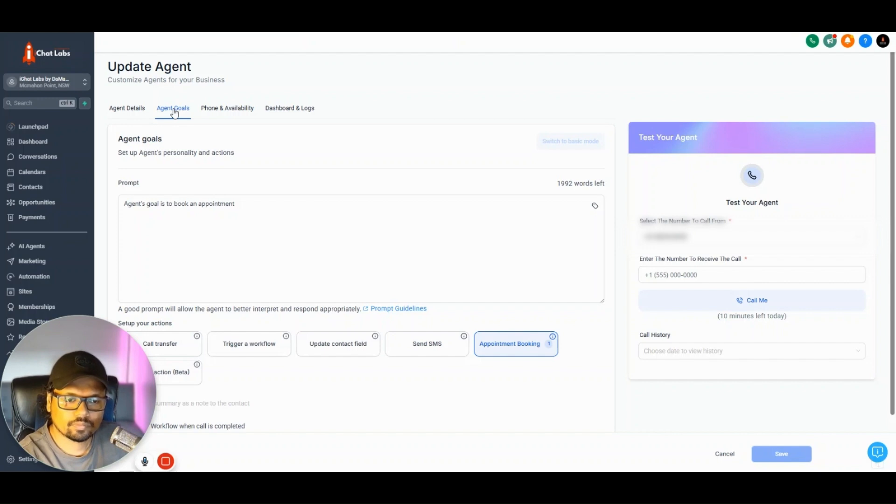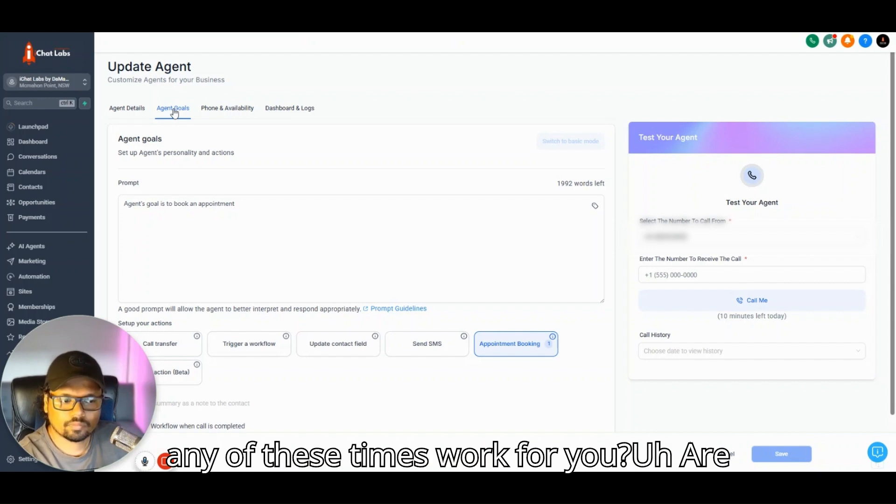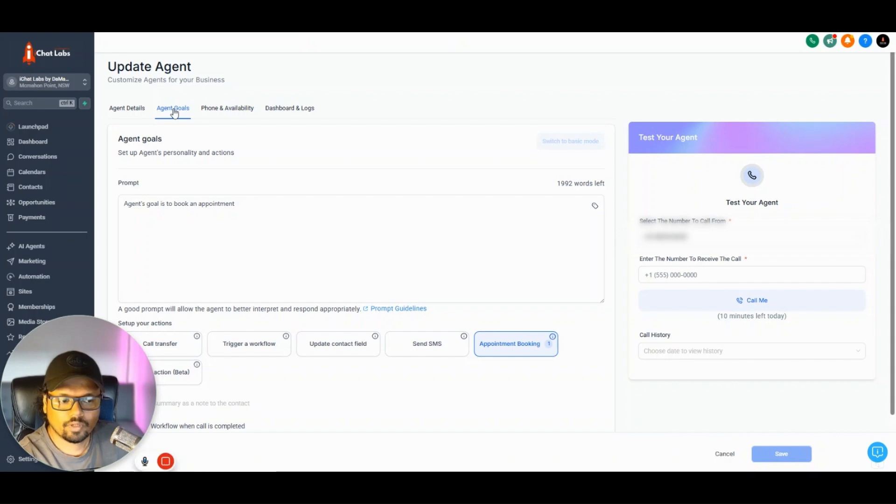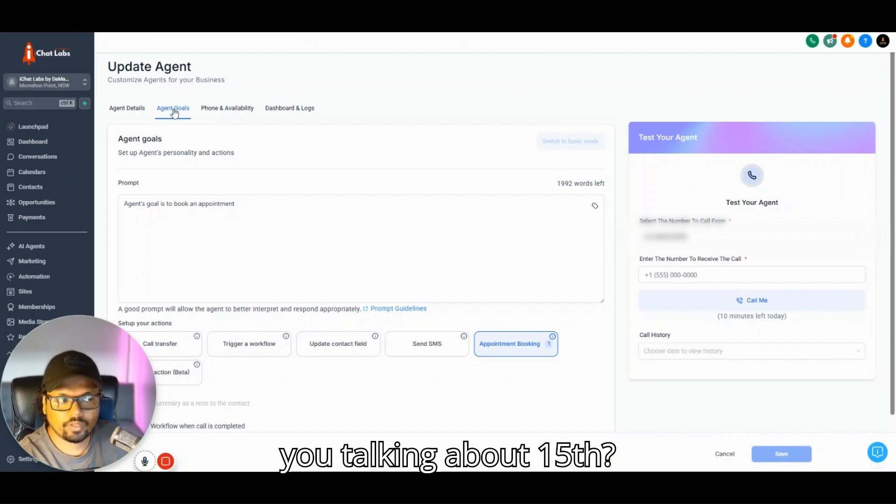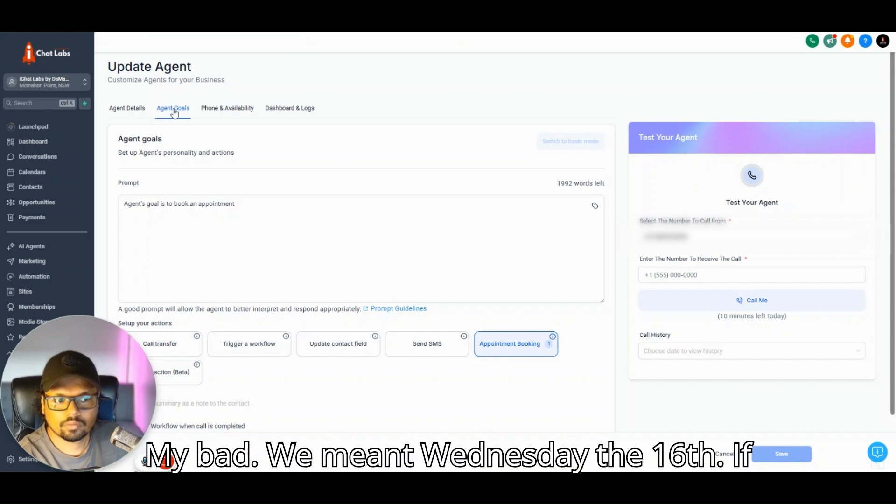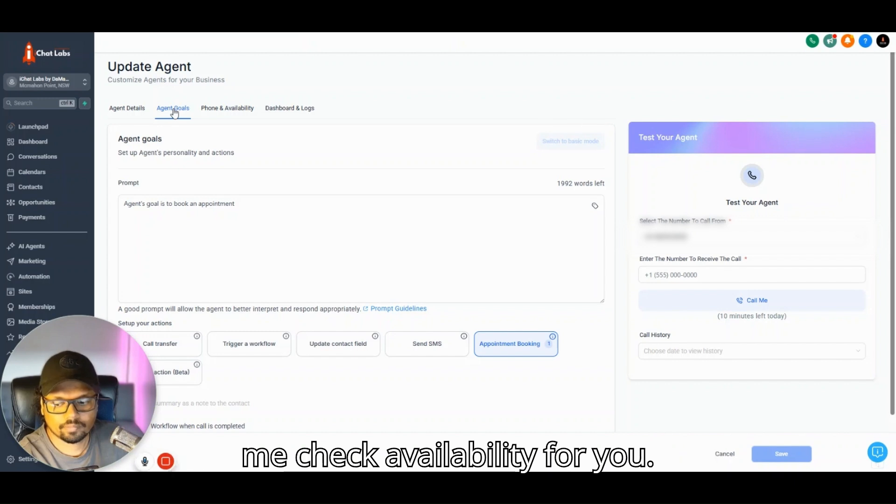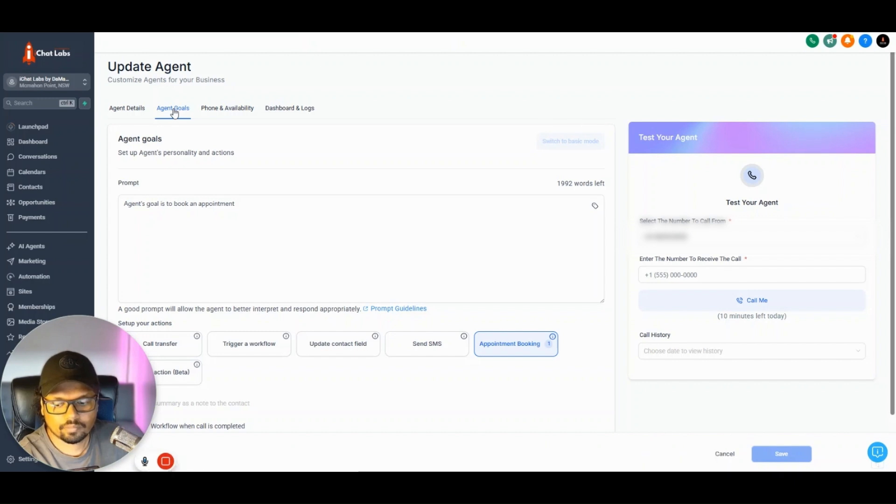I have slots at 11am, 11:30am, and 12pm. Do any of these times work for you? Are you talking about the 15th? My bad, we meant Wednesday the 16th. If you're looking for Tuesday the 15th, let me check availability for you.